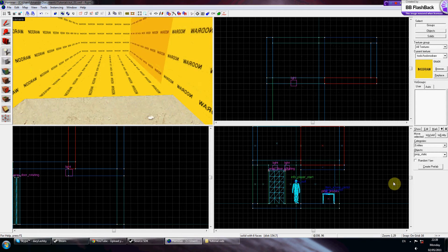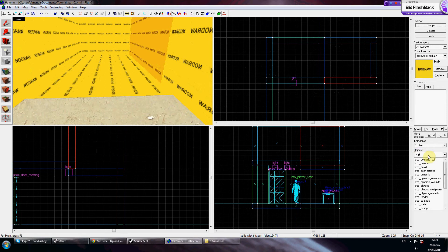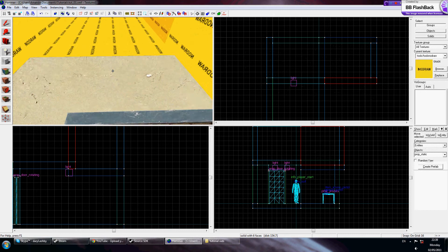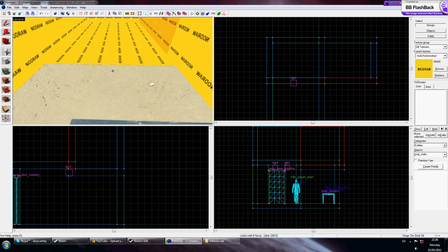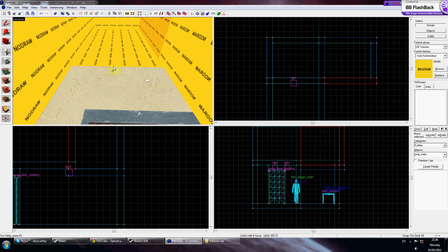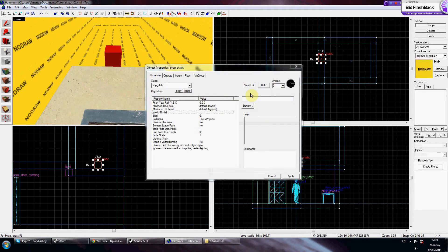Get the entities tool and select prop_static. If you've made one out of a brush it's fine, but I find that models tend to do a better job of it.